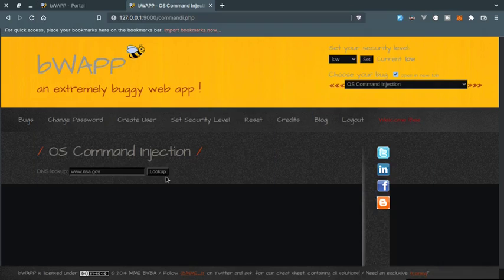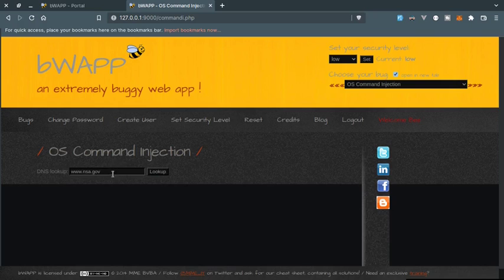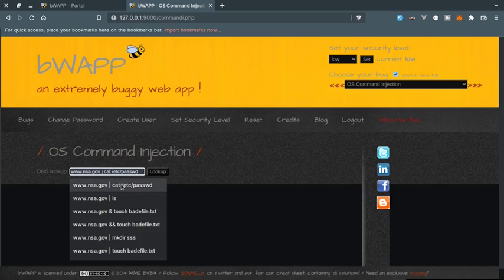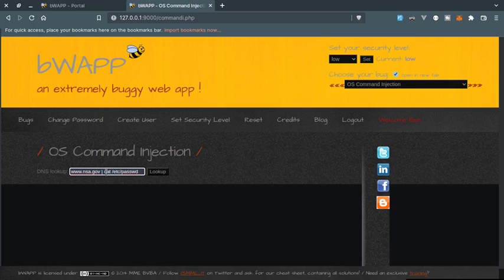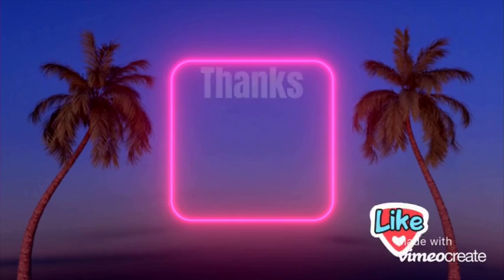You can inject any OS or shell command. If you check the code of this file, it's using the shell_exec PHP function to execute shell or OS commands. So here you can inject commands using the OR or AND operator. You can do anything that you can do in your terminal - inject commands, display the content of files, list directories, and so on.